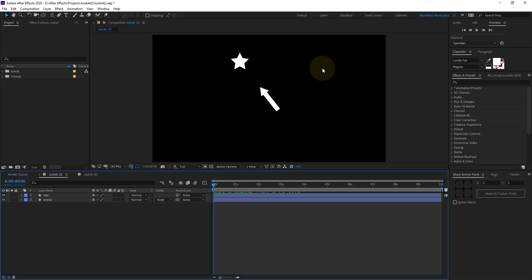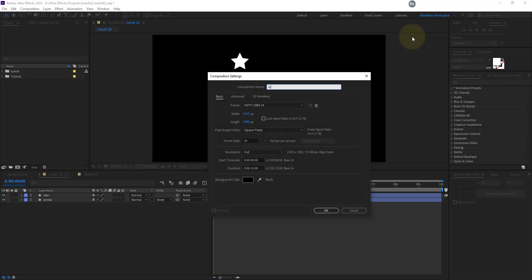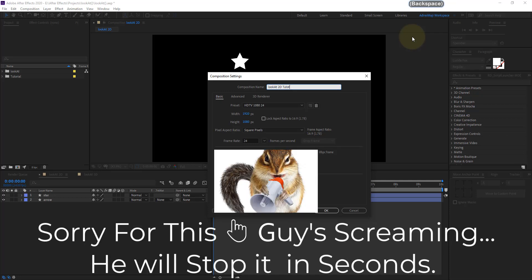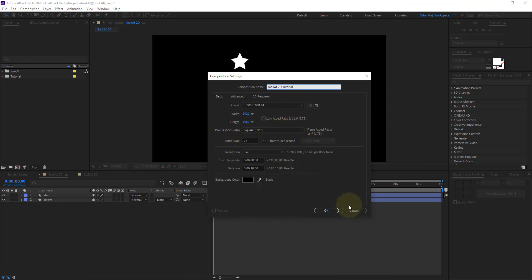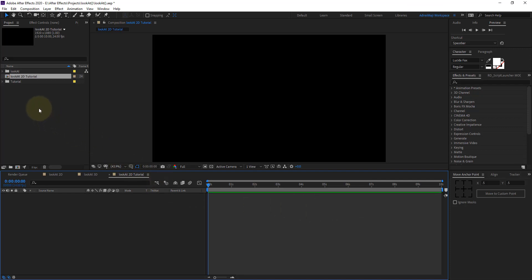Before we start, if you have any doubt about what buttons I'm pressing on my keyboard and mouse, you can always look at the top right — you can see all the keyboard shortcuts I'm pressing. Now let me create a new composition. I'll name it '2D tutorial' and make it 1080p. Create it however you want.